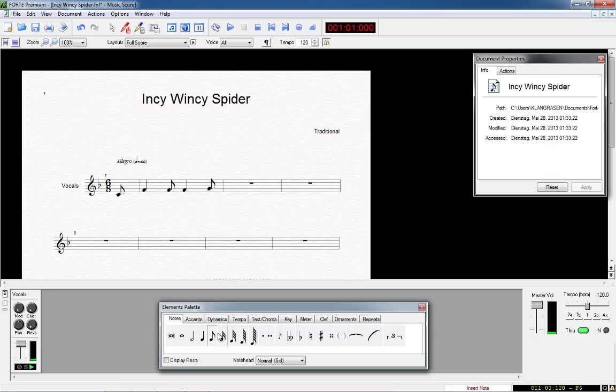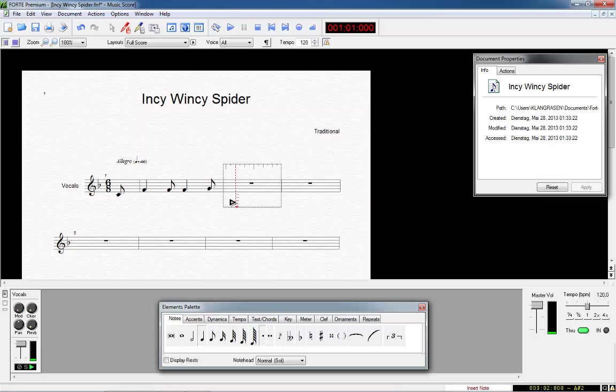If you need a dotted note, just click on the dot button after selecting the note measure, a dotted note will be inserted. If you do not need a pause which is already set, simply continue entering your notes. The unnecessary pauses will be overwritten.